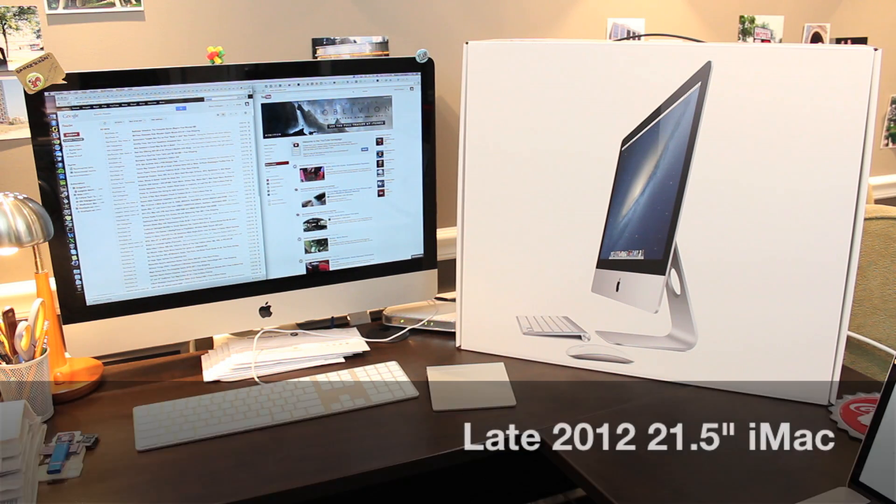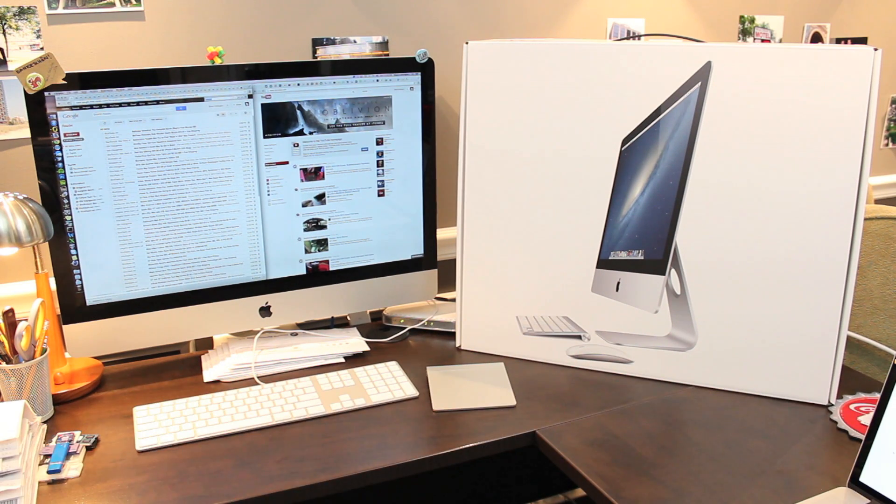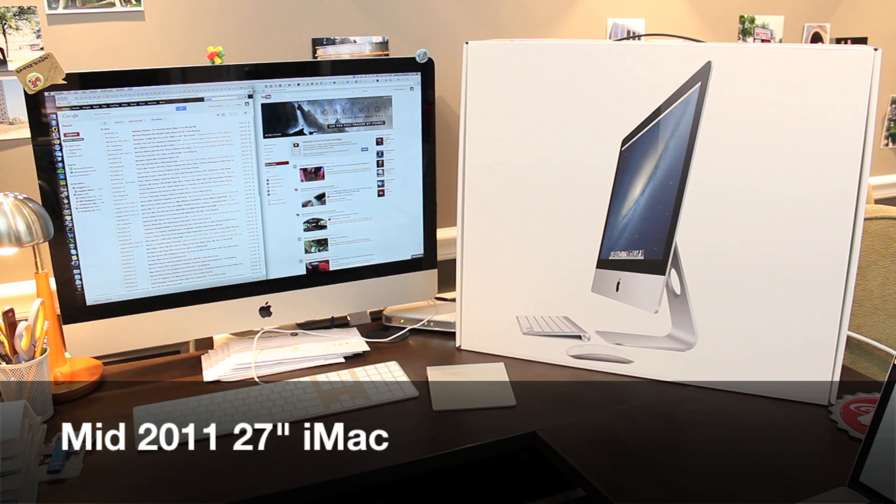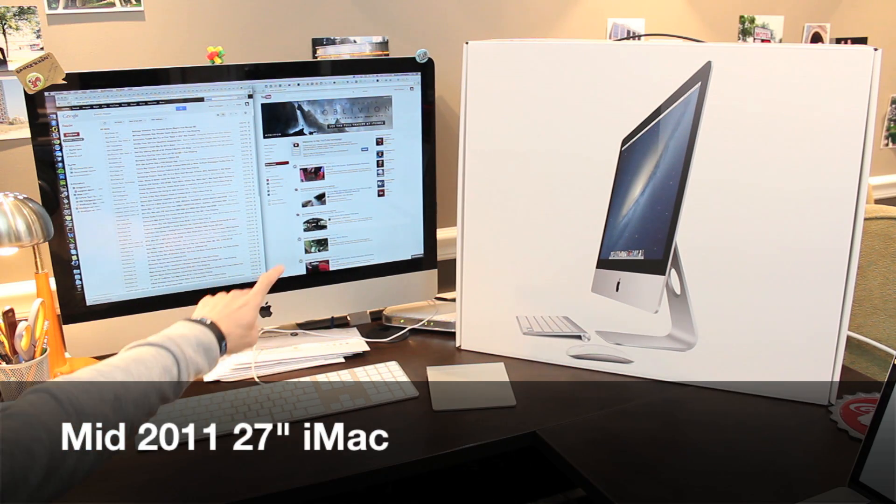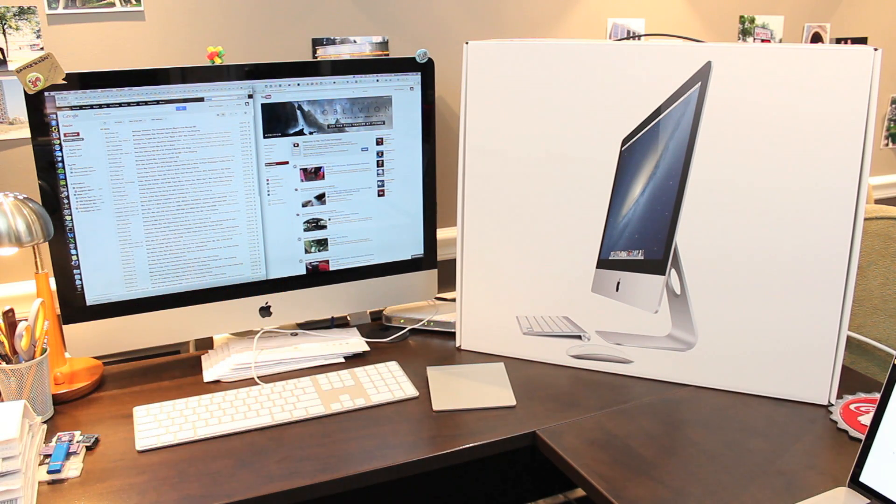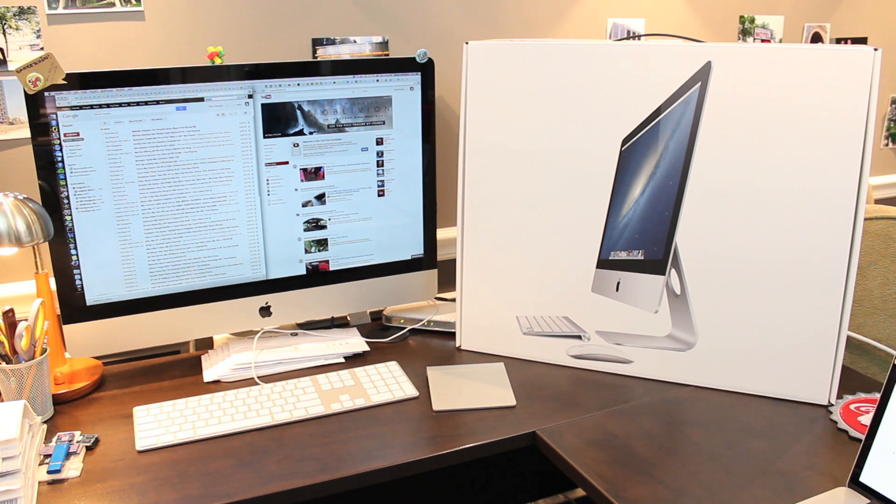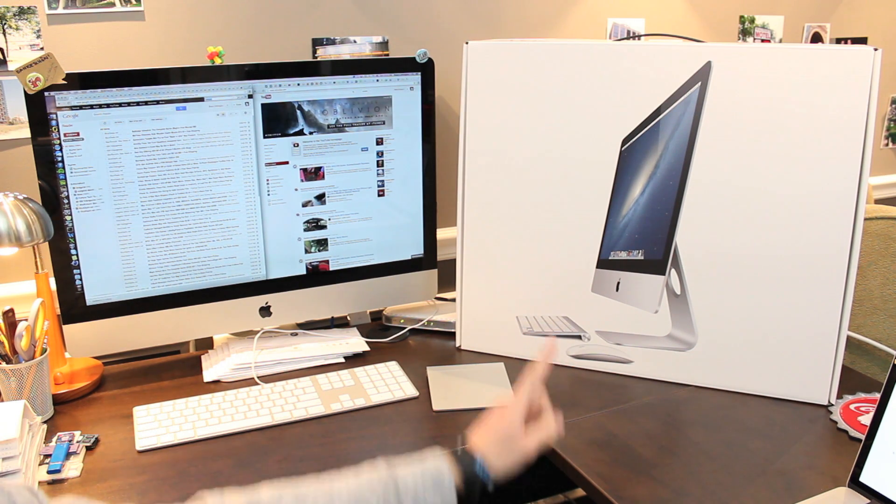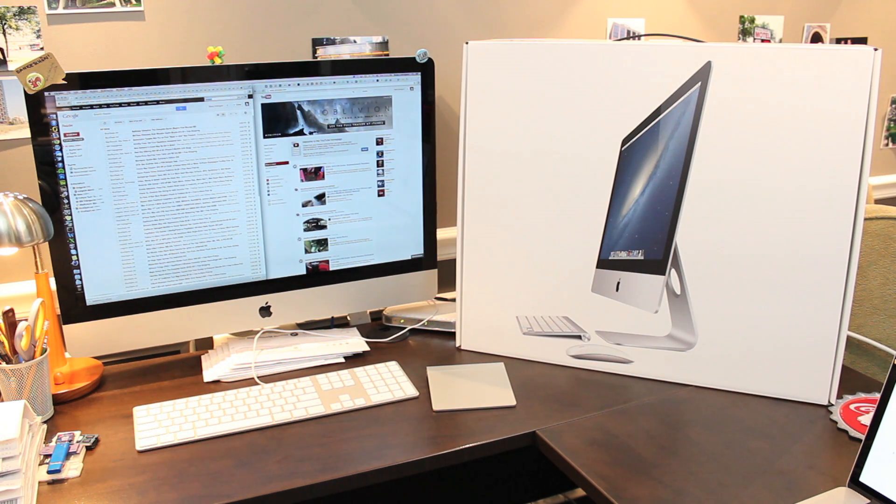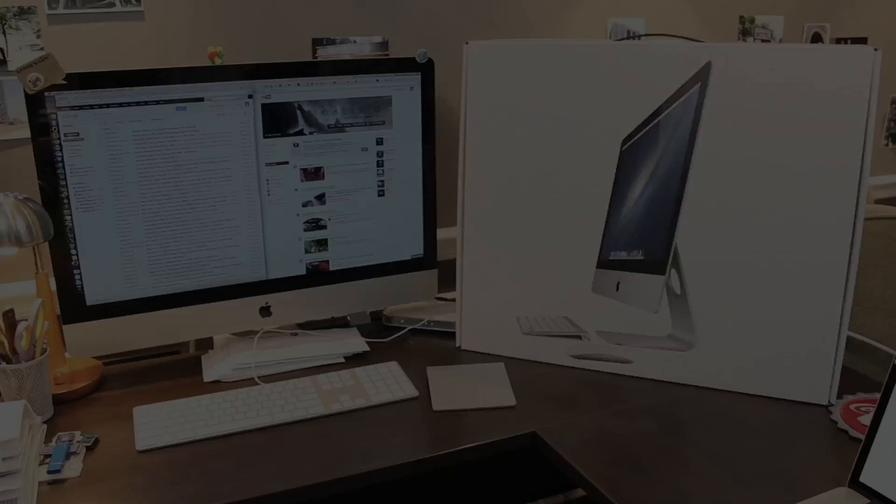For this video I'm just going to get it out of the box and talk about some of the physical differences. You can see I have here my mid-2011 27-inch iMac and I'll be using that for some comparison. The new model I have here is 21.5 inches because the 27-inch version isn't shipping quite yet.